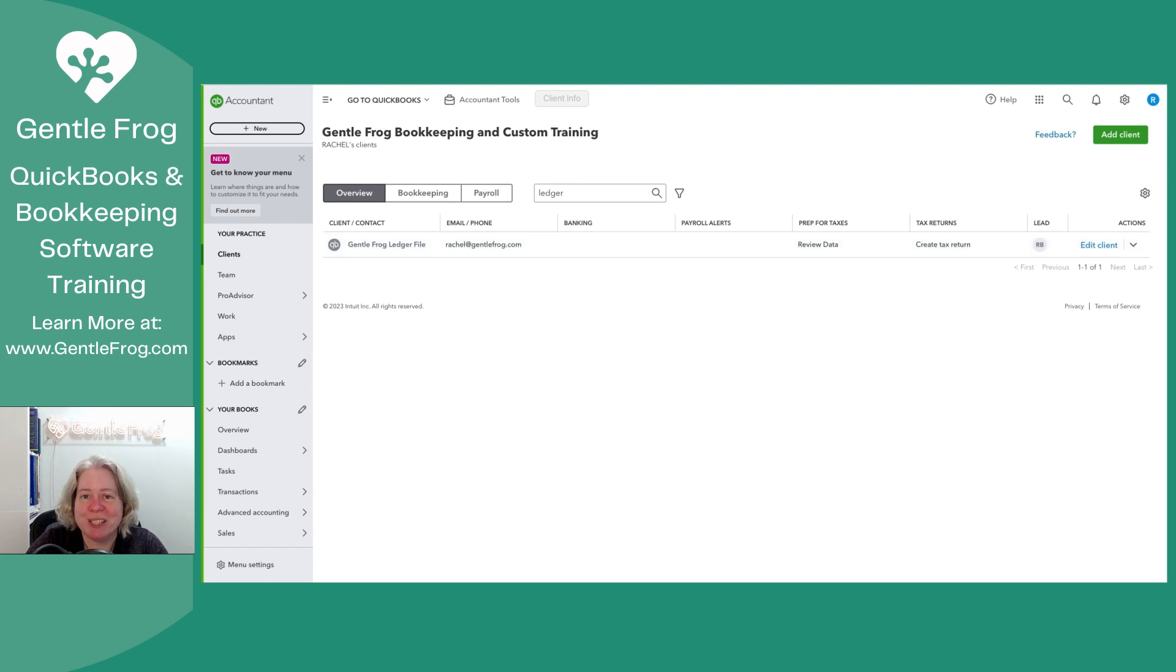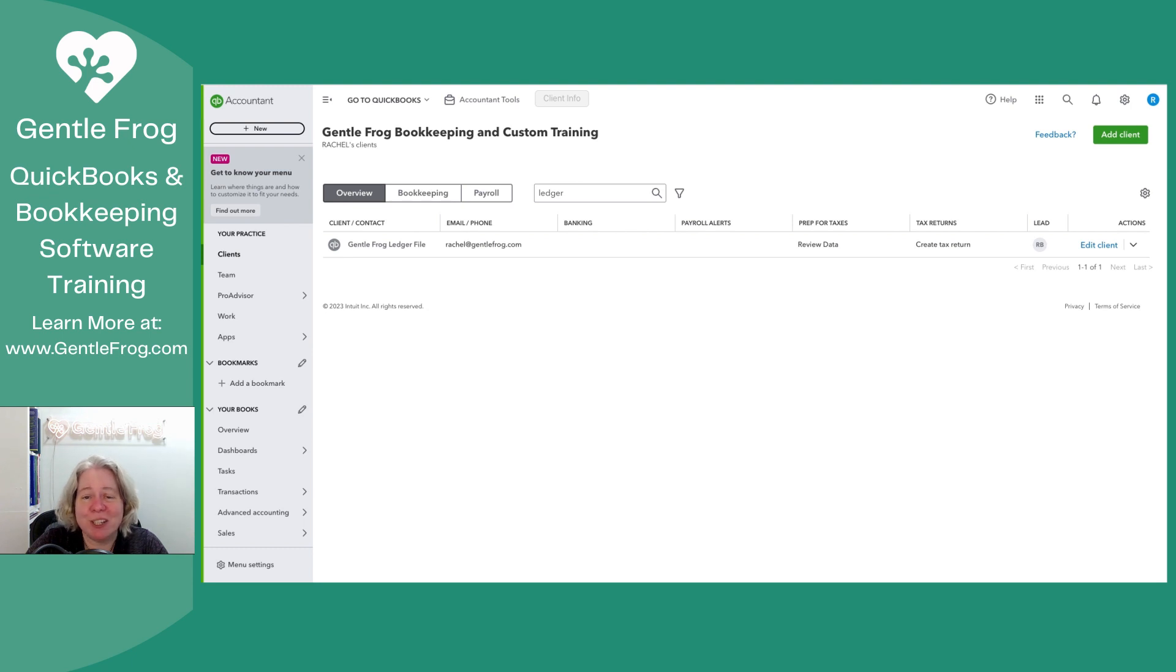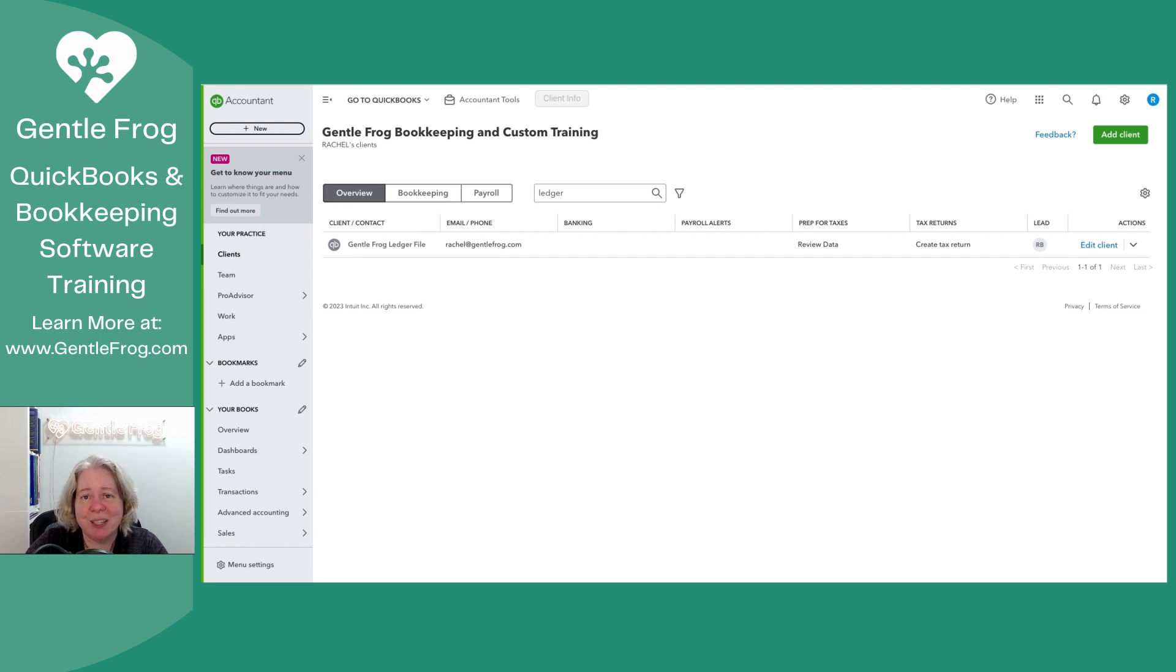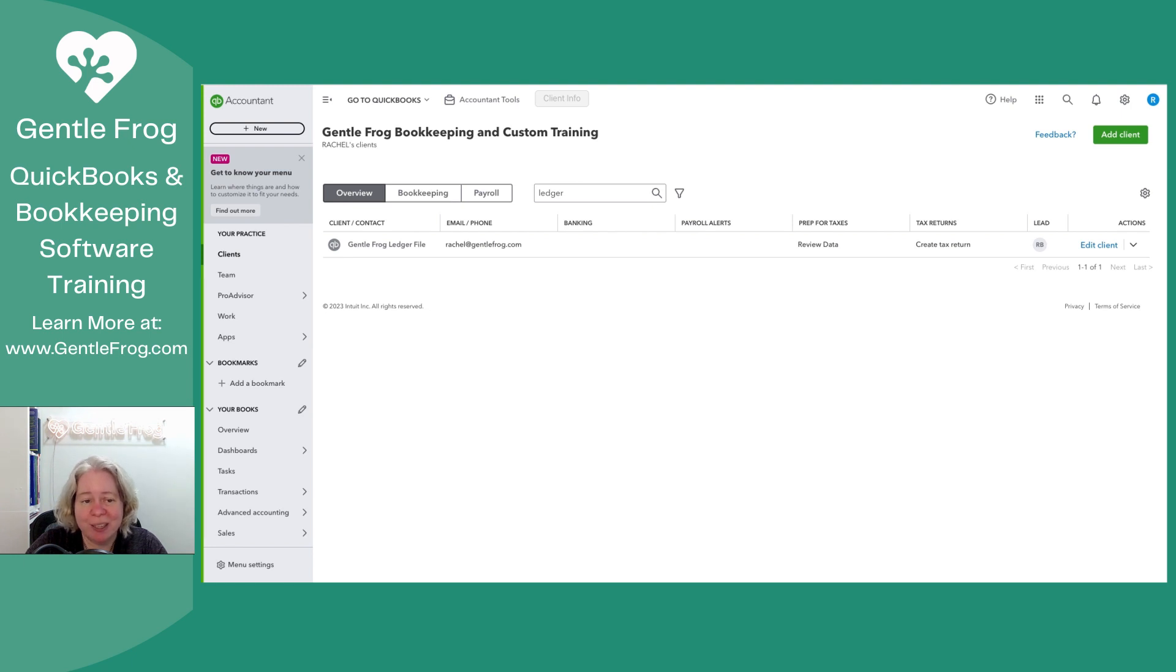If you're watching this, there's a very strong chance that you're an accountant or a bookkeeper. If you are, I encourage and I would love it if you would listen to my new podcast, GentleFrog's Bookkeeping Lily Pad. You can find it on my YouTube channel, as well as all of the other podcast players you might be familiar with.